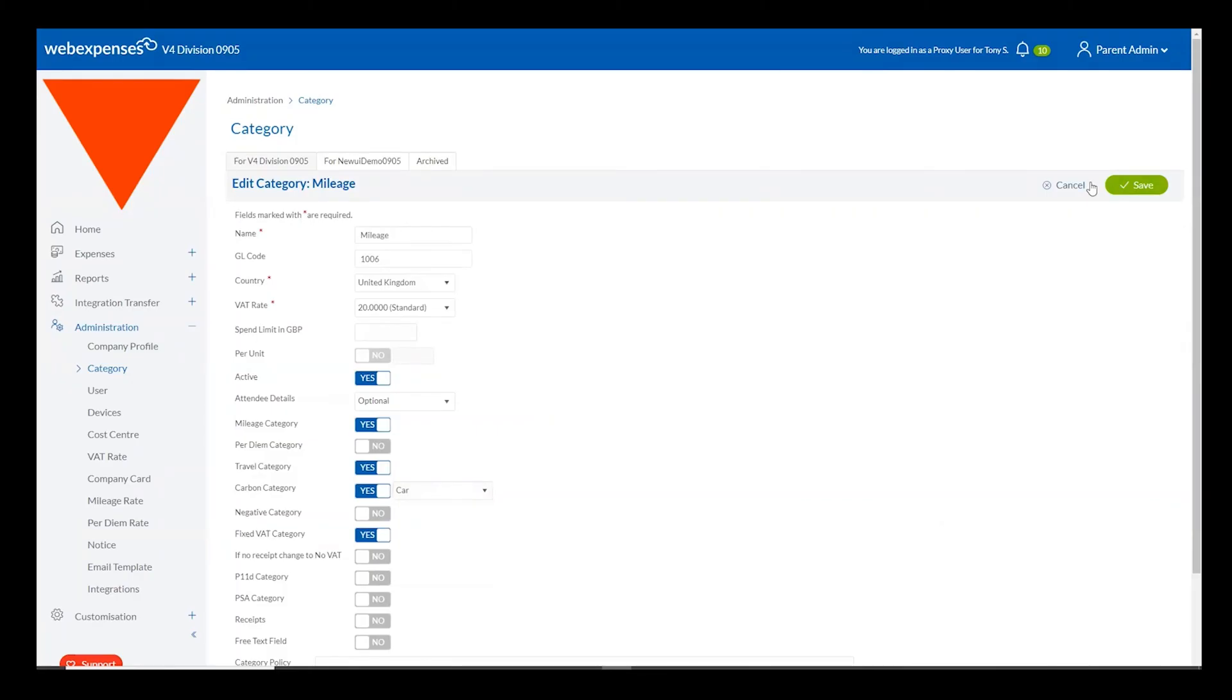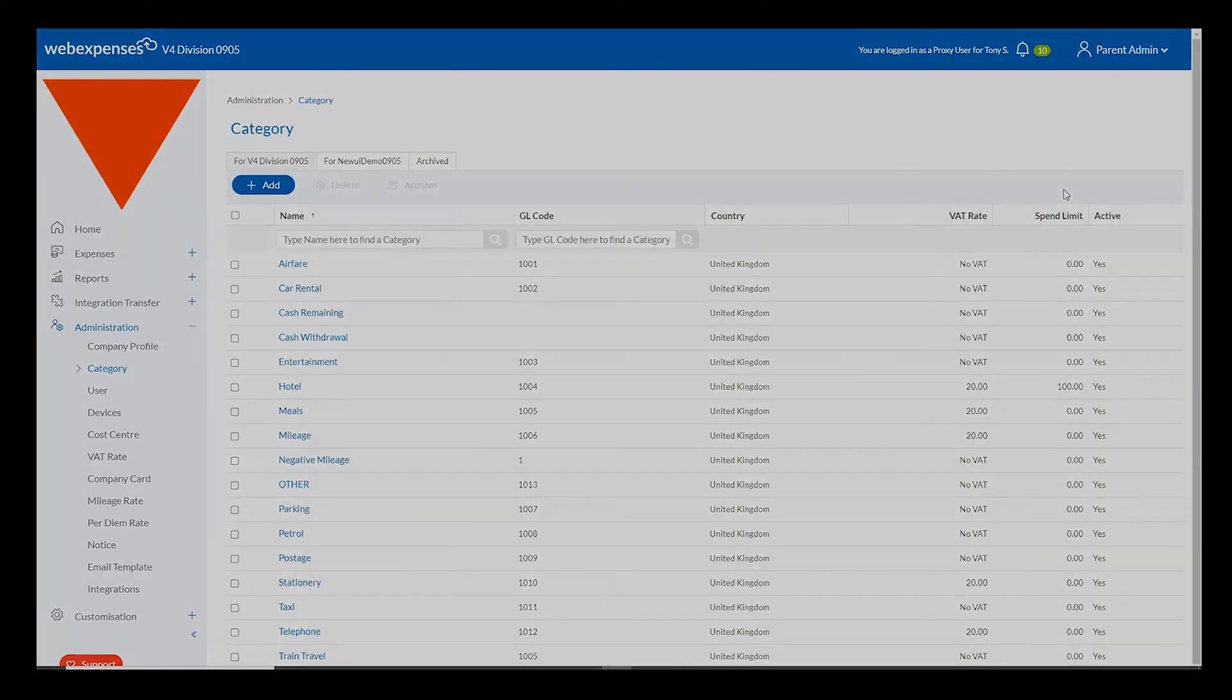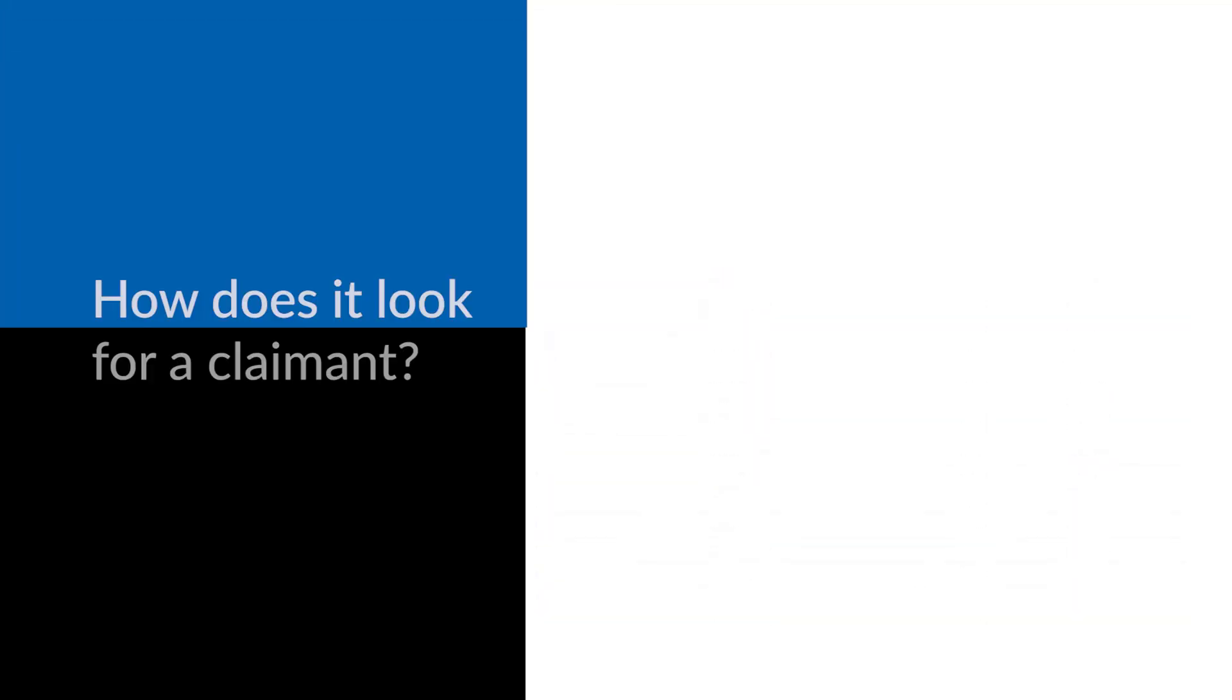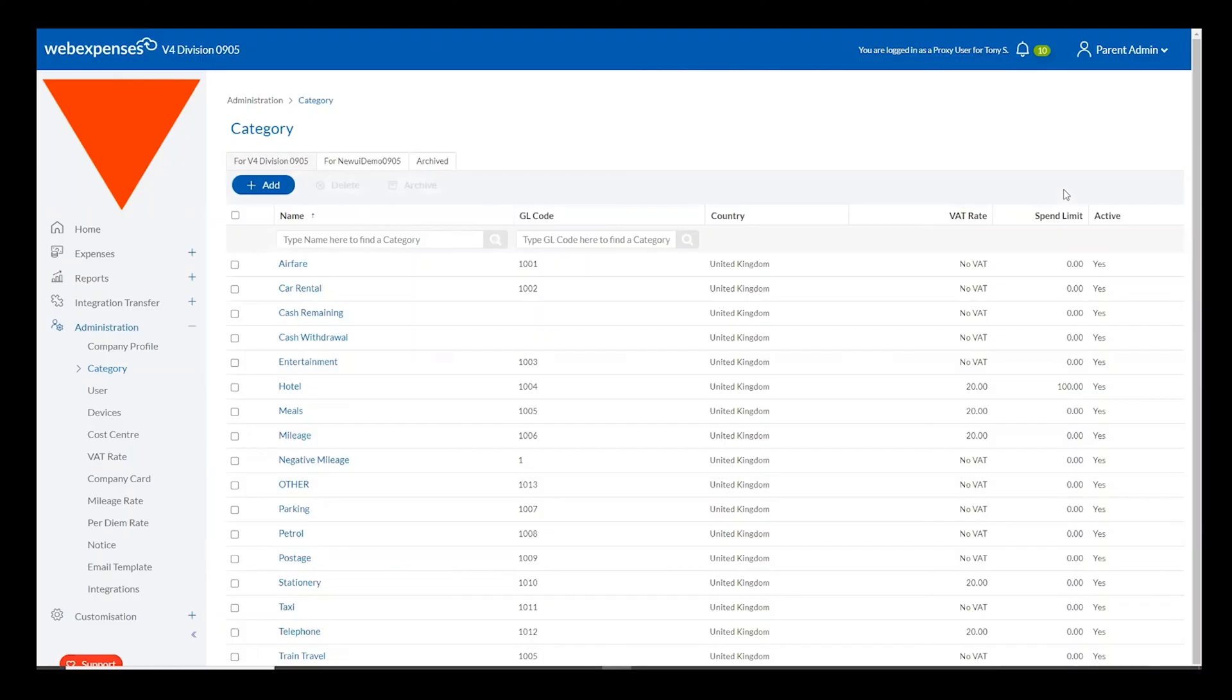This can be turned on for any number of categories and enables WebExpenses to accurately calculate the correct CO2 rate based on that specific category type. So let's go in and take a look at how that looks for a claimant and how that shows within the WebExpenses system.